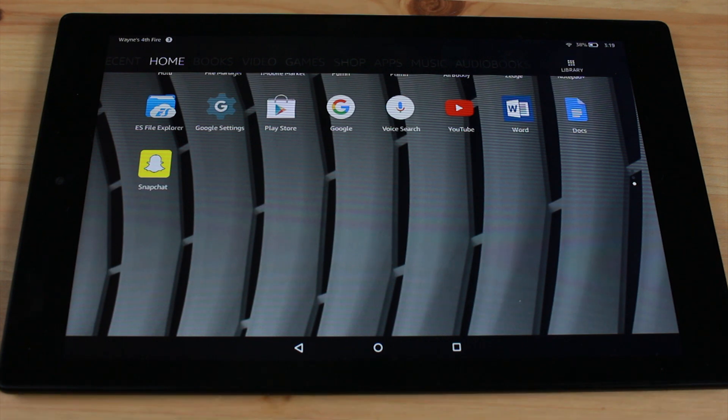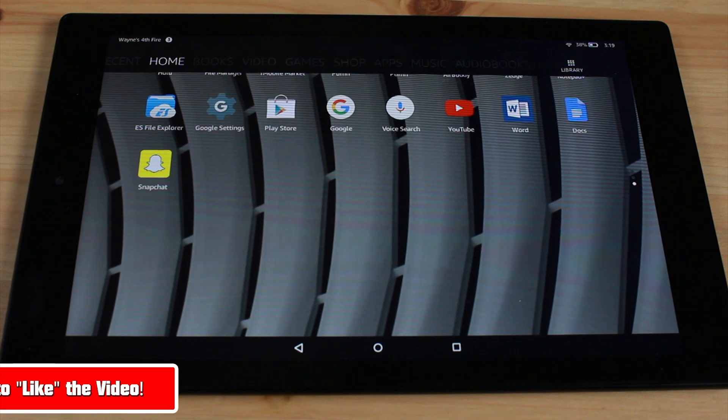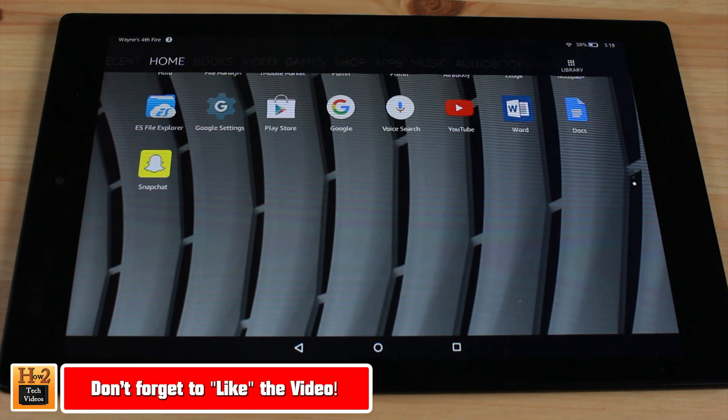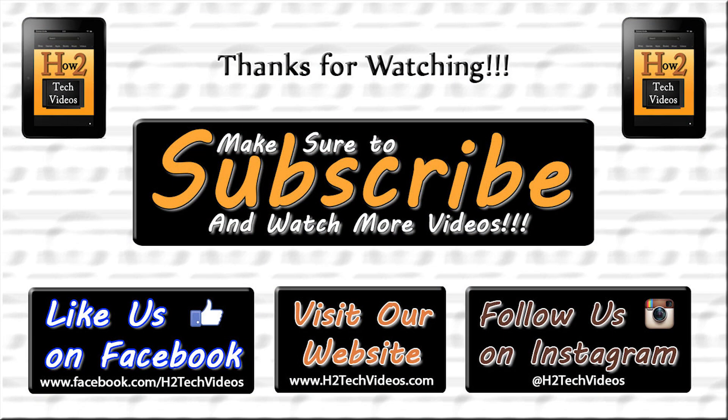So that's it guys, super quick video but just wanted to show you that it is available, you can now get full YouTube and have fun with it. Make sure you like, favorite, and share the video if you did find it helpful too. Take care and have a good one.